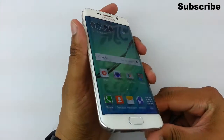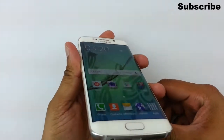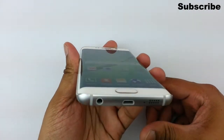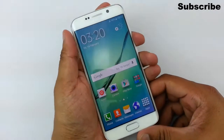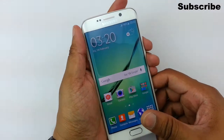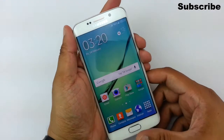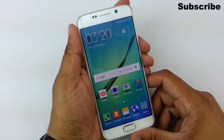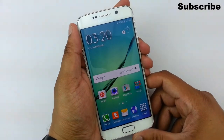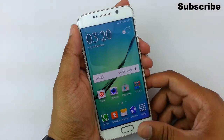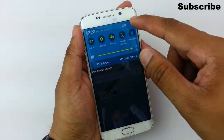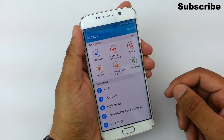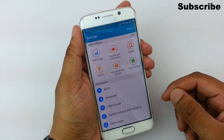Hi guys, Omar here with the Samsung Galaxy S6 Edge. In this video I'm going to be showing you how to make this phone a little bit faster than what it comes out of the box with. This is one of the first things that I like to do whenever I get a new Samsung phone.